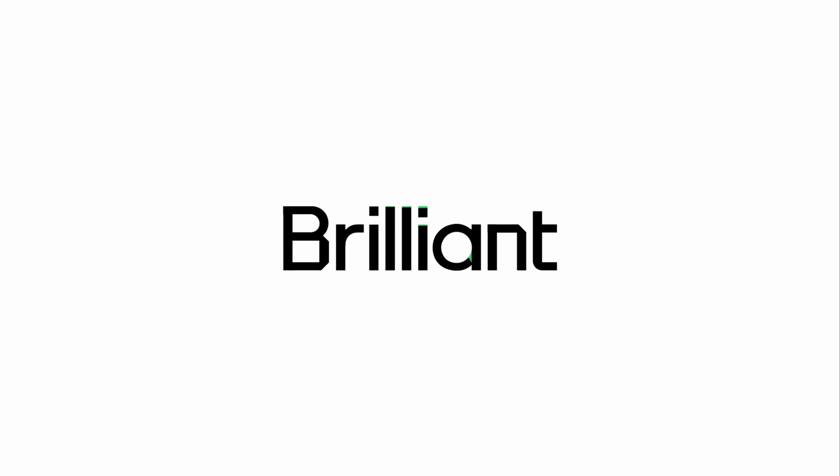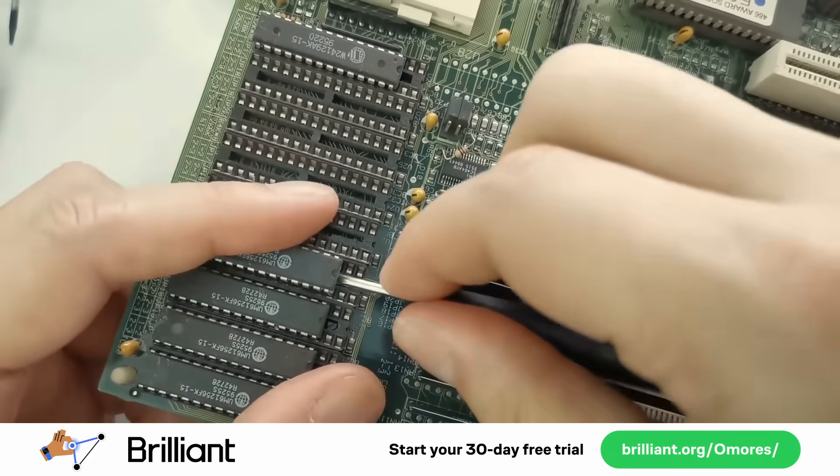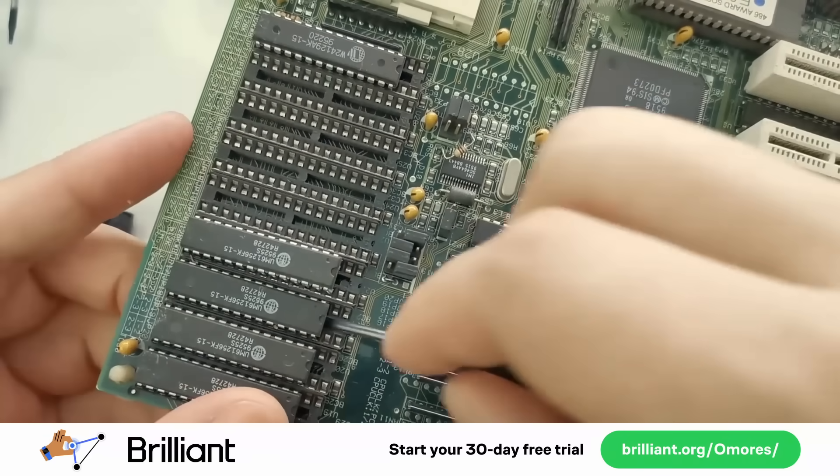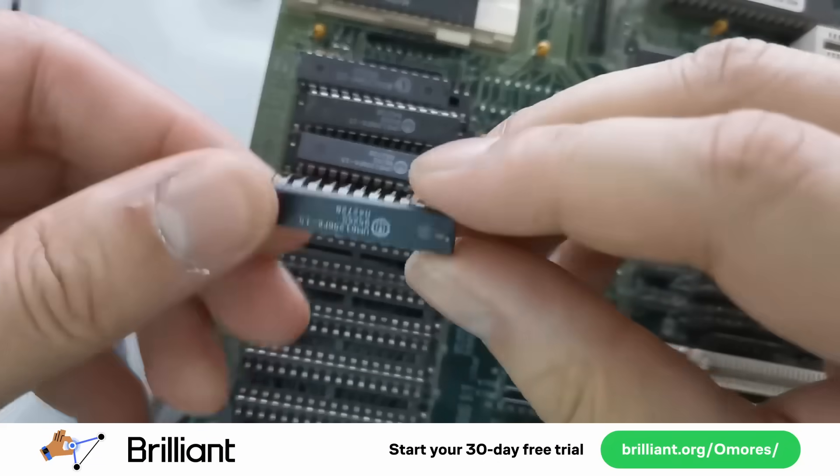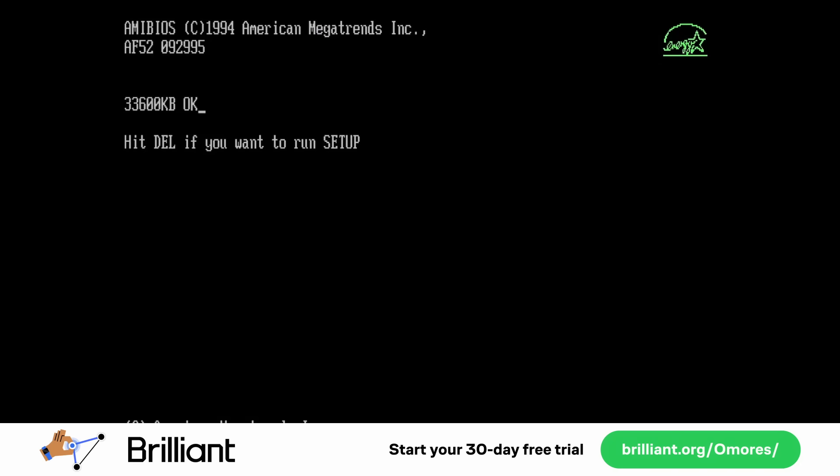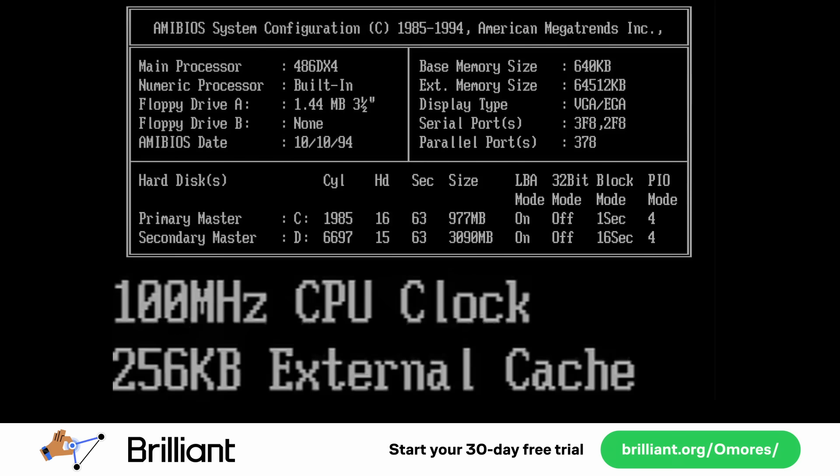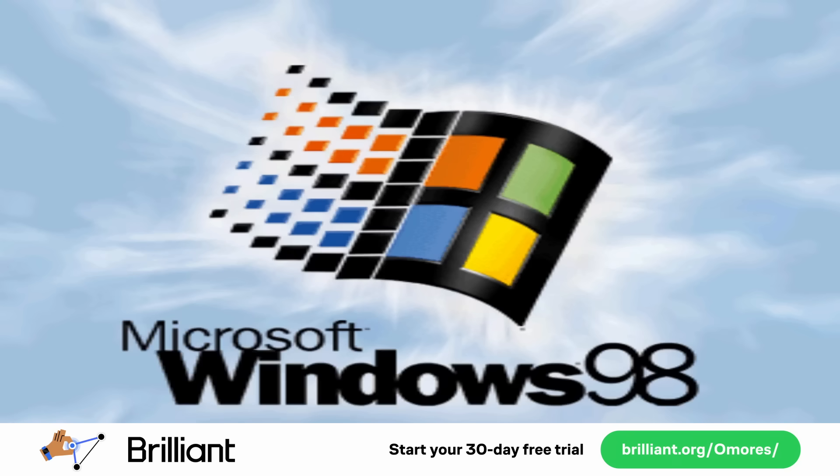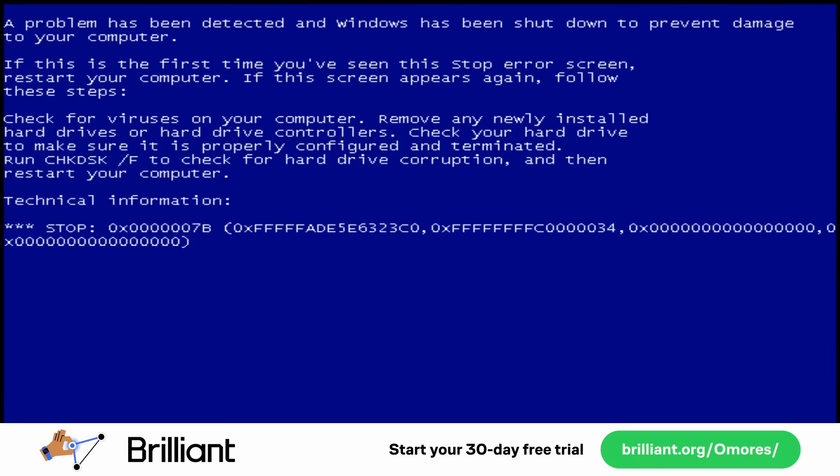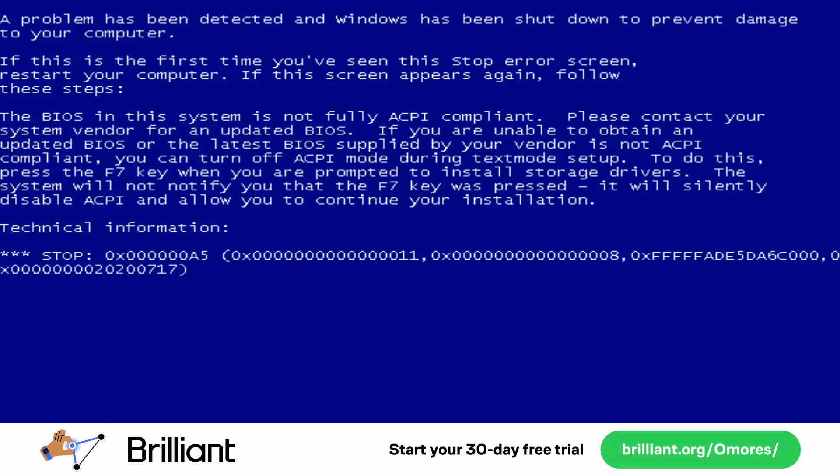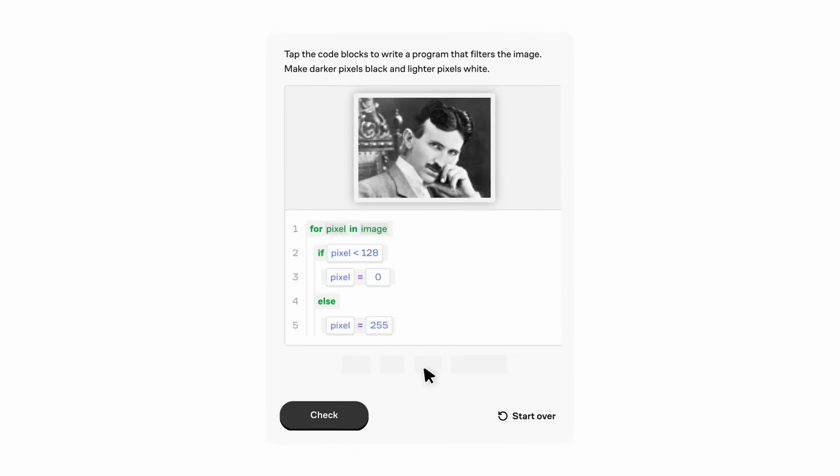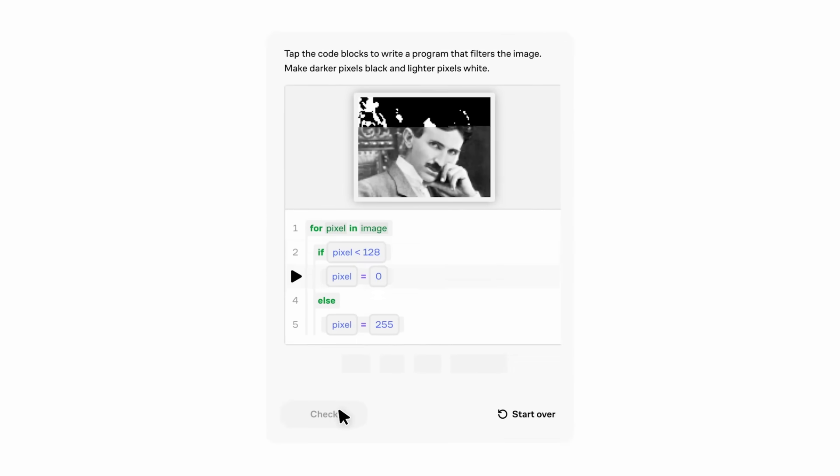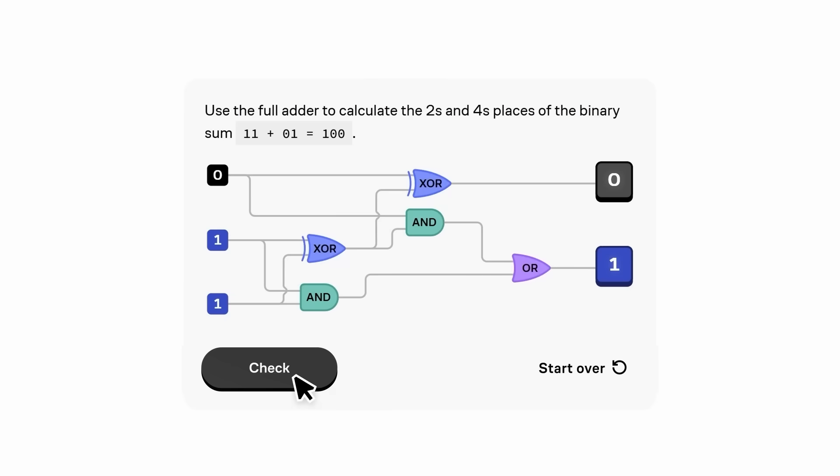If you've seen me mess around with old systems or newer ones, whether it's reviving Windows 98 or adding more cache to a 486 motherboard, you already know I'm not just about making things work. I want to understand why they work or why they don't, which let's be real, happens a lot with these experiments. That's why Brilliant works so well for me. It feeds my curiosity with interactive lessons that actually make sense.